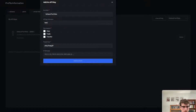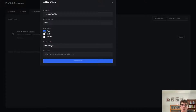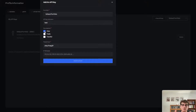Feel free to give the API key a nickname — anything works; in this case I'll use 'test.' You'll want to select view permissions only. It's important to keep in mind that with any view-only API, none of your funds or personal information are transferred. All that is transferred is the data needed for tax purposes, so you're safe there.